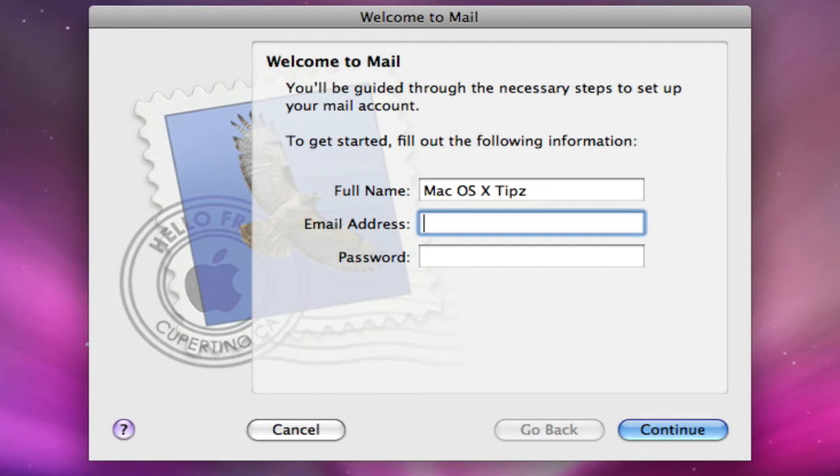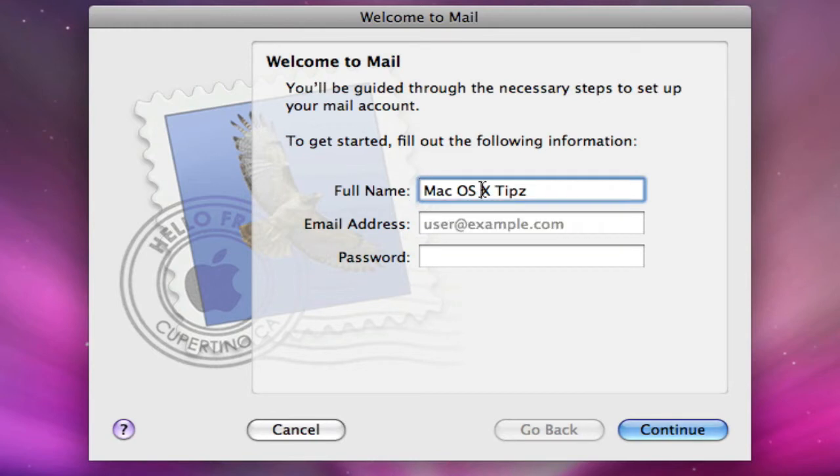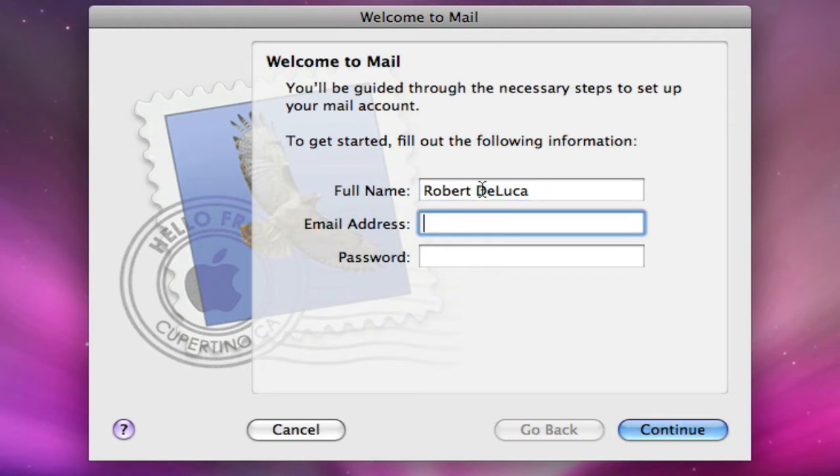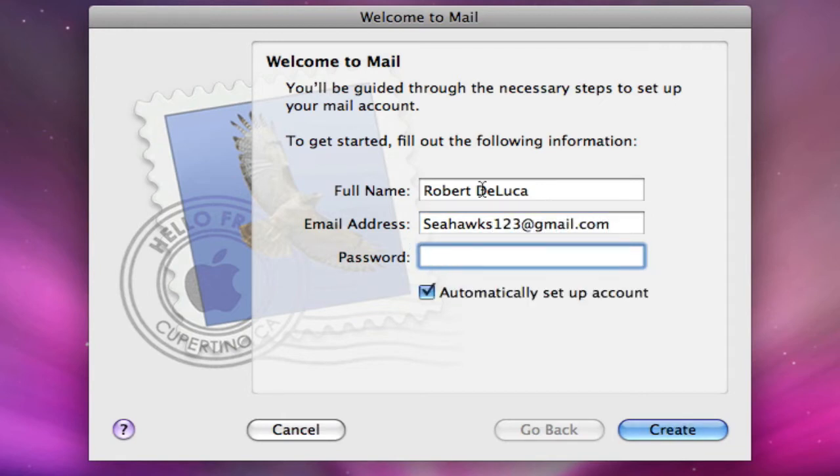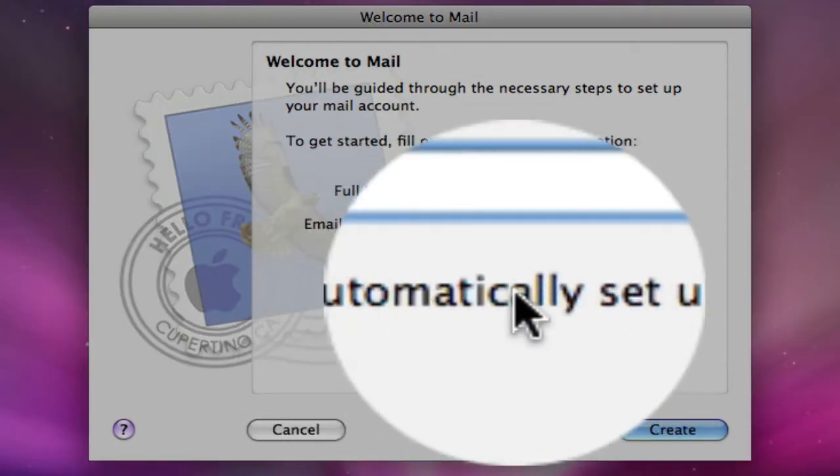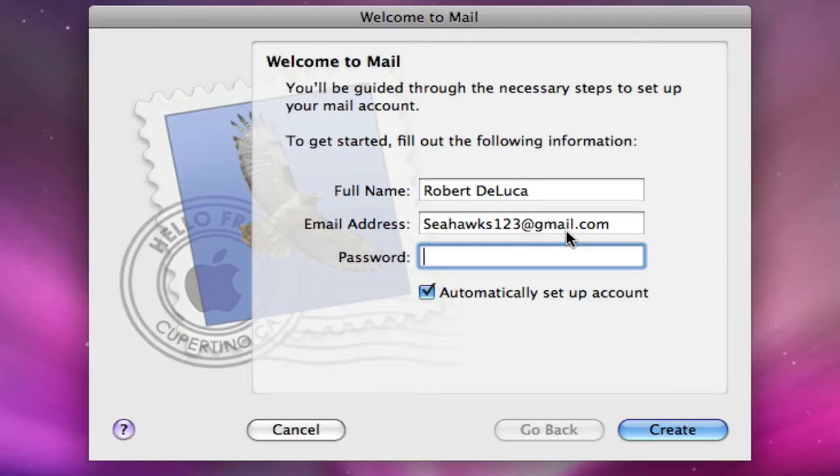You'd put your actual name like mine would be, and then you would put your email address. I'll set up a Gmail one and then it'll automatically set up your account as you can see if you have a Gmail.